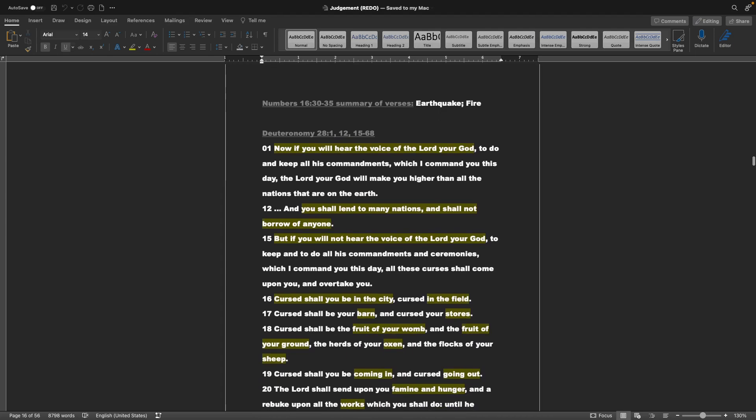This is a summary of Numbers 16, 30-35, basically an earthquake and fire. And then jumping to Deuteronomy chapter 28, verses 1, 12, and 15-68. Now if you will hear the voice of the Lord your God, to do and keep all his commandments, which I command you this day, the Lord your God will make you higher than all the nations that are on the earth. And you shall lend to many nations, and shall not borrow of anyone. But if you will not hear the voice of the Lord your God, to keep and do all his commandments and ceremonies, which I command you this day, all these curses shall come upon you, and overtake you.